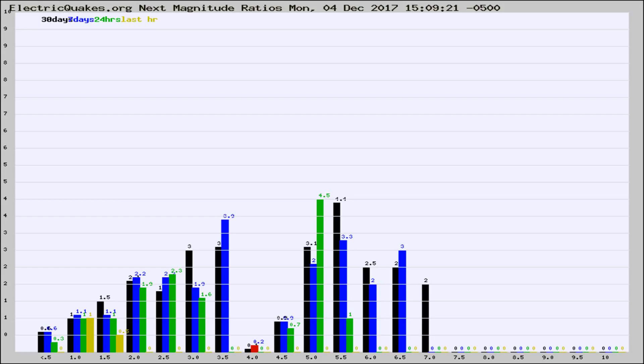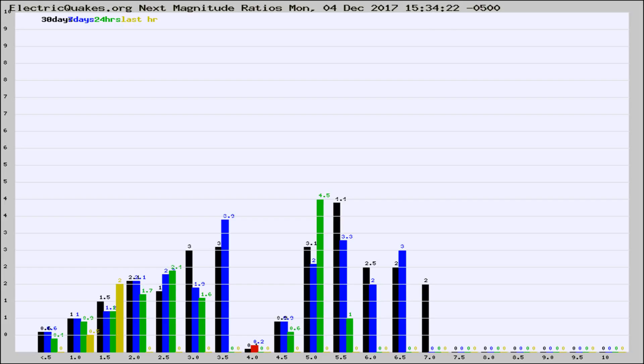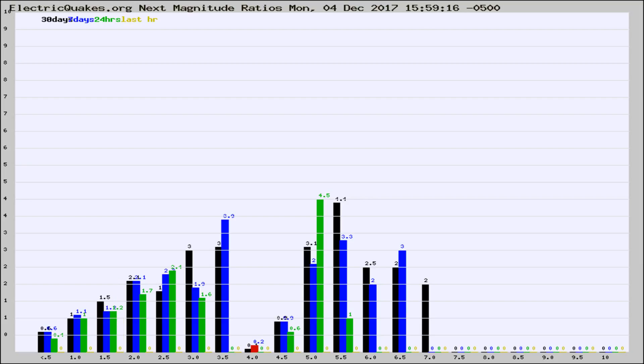Now you're seeing the next magnitude ratios, which is a graph of the ratio of, say, magnitude 2 to the number of magnitude 3s, which should stay consistent for any given area. If it changes between the last 30 days, 7 days, 24 hours, and last hour, it may indicate something unusual happening in that area. This is worldwide.